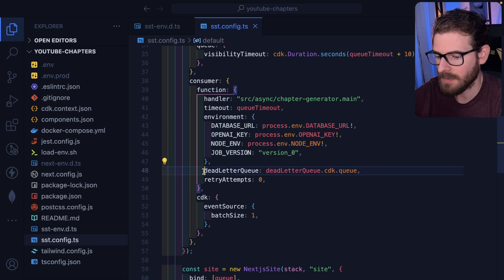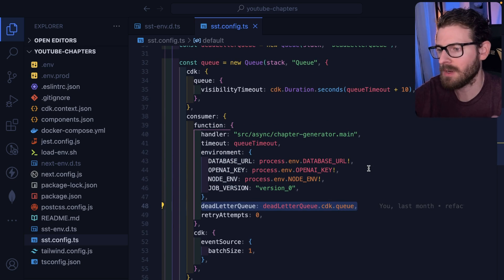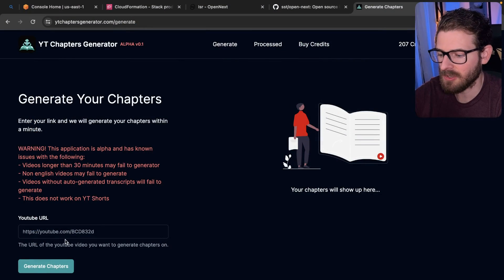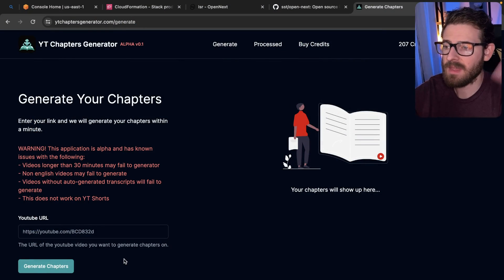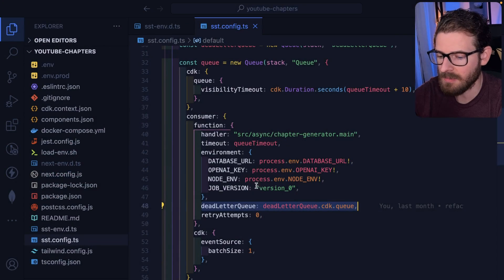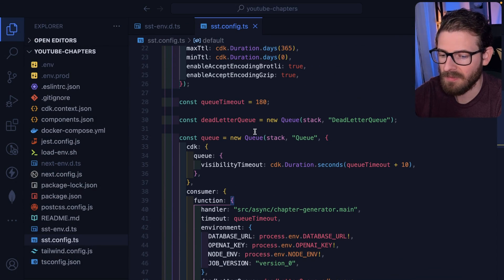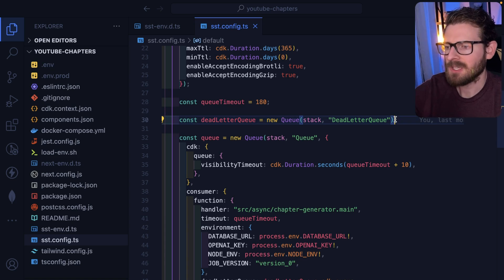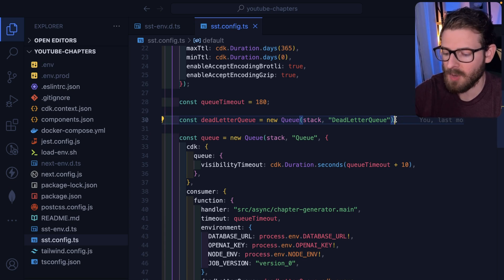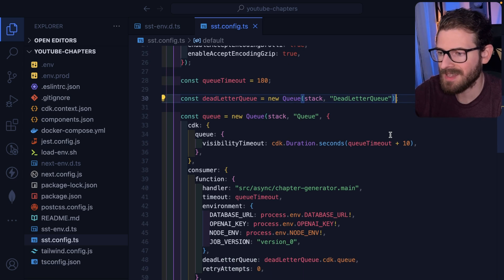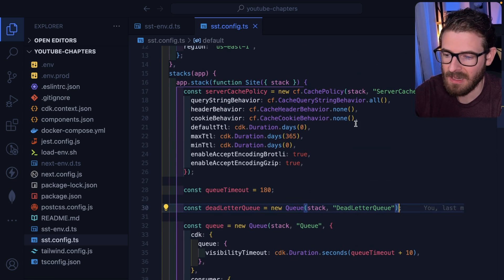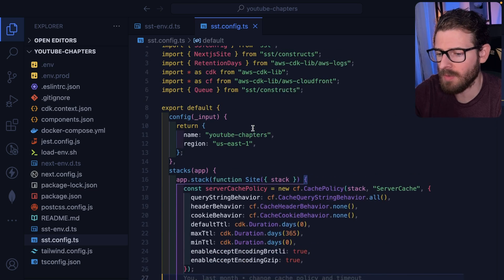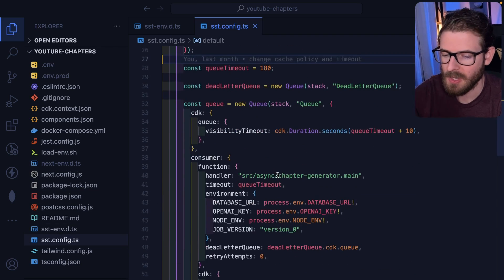I can set up a dead letter queue so that if for whatever reason, someone can't generate their YouTube video, I could have that retry, you know, up to three times, 10 times, etc. And then finally, if it just doesn't work, it gets sent to another queue. So I have this ability to opt into all these different really powerful AWS services like SQS, SNS, SES, if I want to send out emails. And all of that is configured right here in my application inside of my TypeScript code.